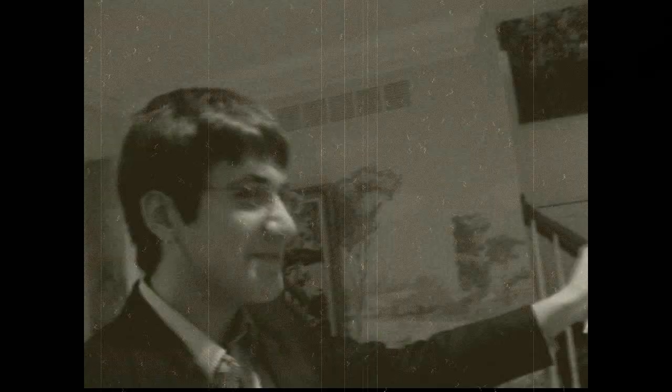He strongly supported the revolution, which began in 1789. He believed it would improve conditions, especially for the poor. Marat founded the newspaper L'Ami du Peuple, the friend of the people. The paper violently criticized those who opposed the revolution.